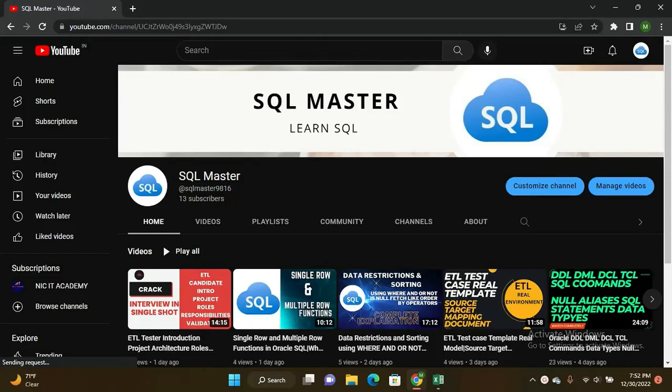Hi friends, good evening. Manju here and welcome to SQL Master YouTube channel. In my last video I covered the ETL candidate introduction, project details, roles and responsibilities, and some high-level validations — how to crack the interview and how a candidate can naturally give an interview. Today I'm moving to some special things.